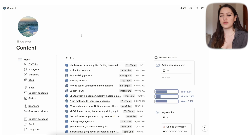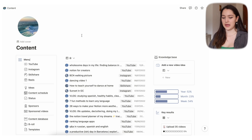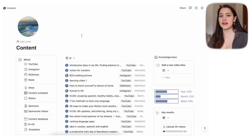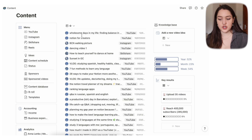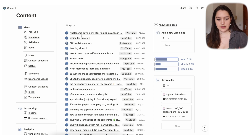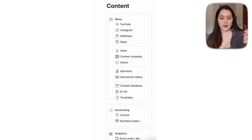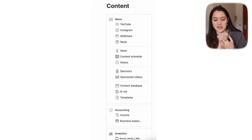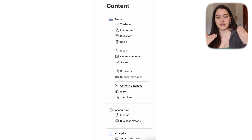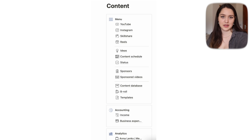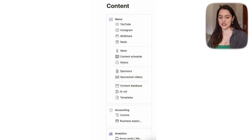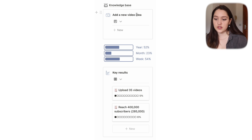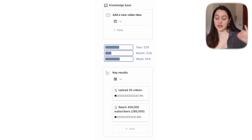Before we open up any of the pages, I'm going to give you a brief tour of this main dashboard page. On the left is kind of a menu, and also my accounting and analytics stuff. On the right we have a knowledge base, which I'll explain in a moment.